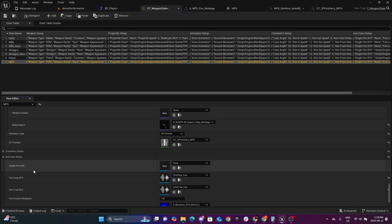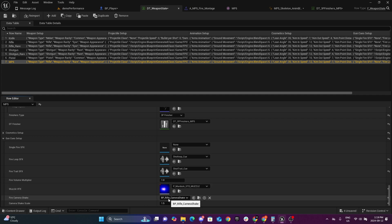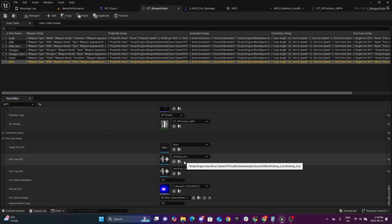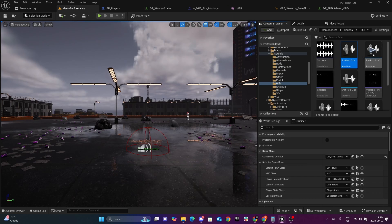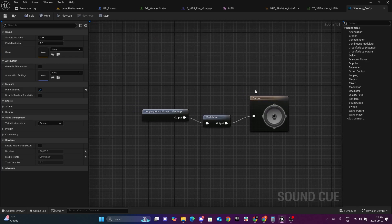For the gun cues: since this is a submachine gun, a looping sound is better because it's cleaner. We also have a trail sound for when you finish shooting. There's also the volume of the firing, the muzzle effect, and the camera shake with its strength. The current loop cue is for a rifle — slower and thicker — but for a submachine gun you want something faster and sharper. So we'll go to the sound, duplicate it, and change the overall pitch to around 1.35.